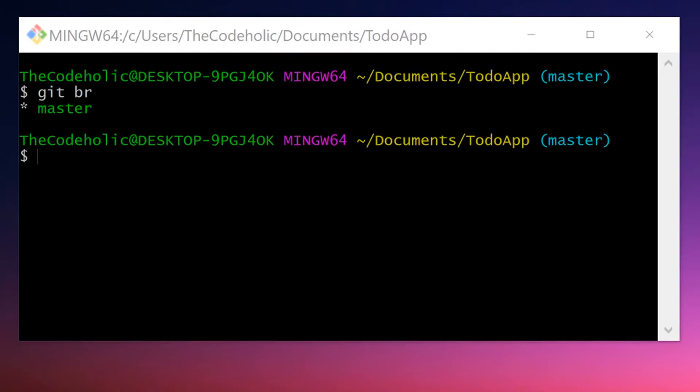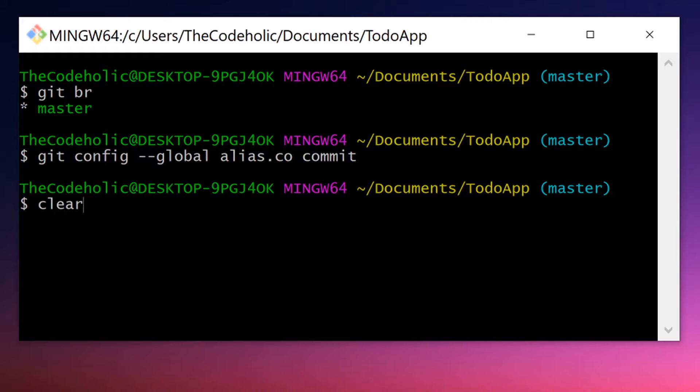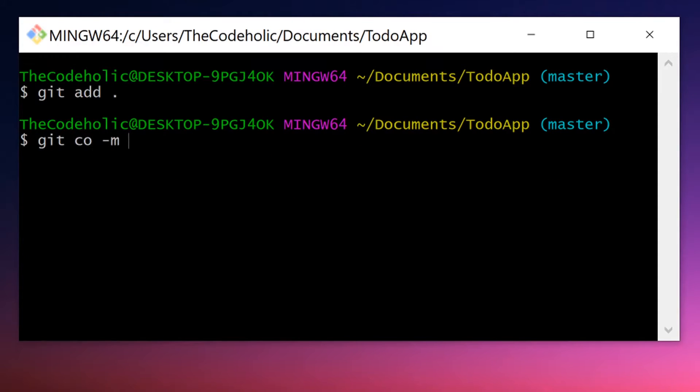Let's create a few more aliases, like co, for example, for commit. And now I can use this co to make an actual commit.